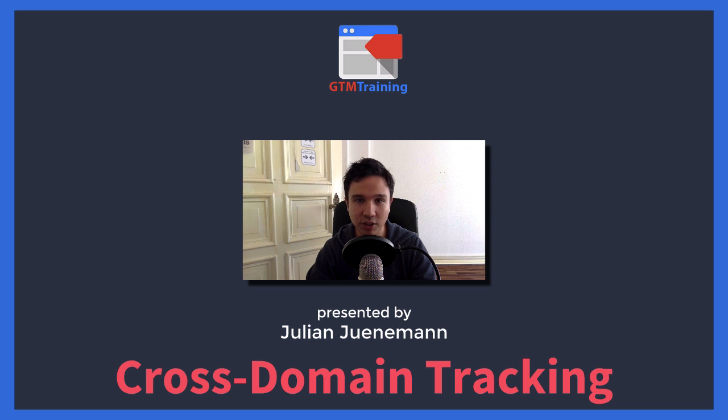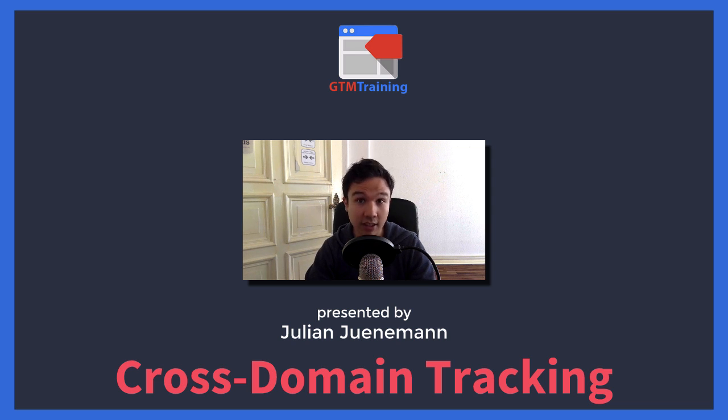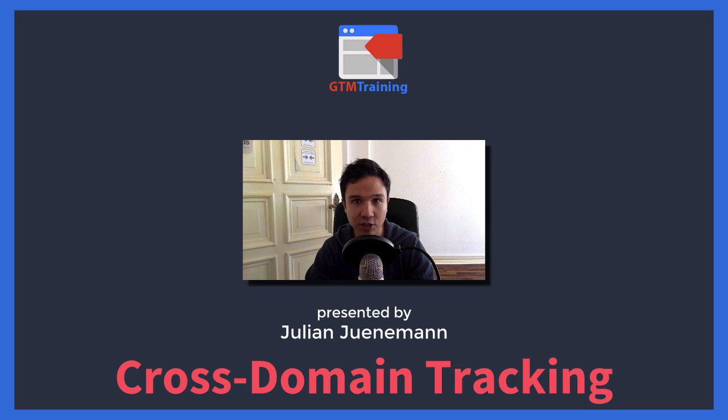Hi there and welcome to another video of gtmtraining.com with me Julian. Today we want to talk about Google Analytics feature of cross-domain tracking and how to install this with Google Tag Manager.